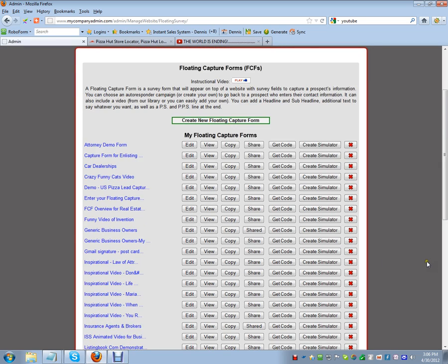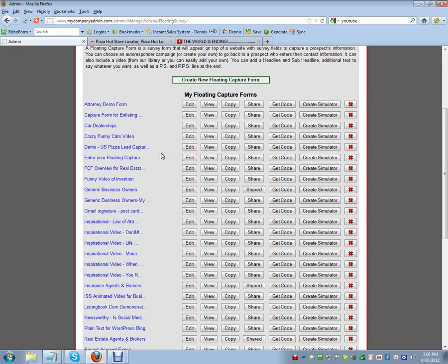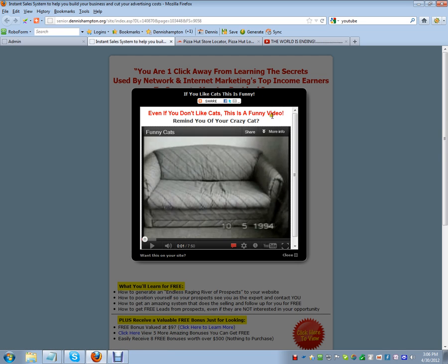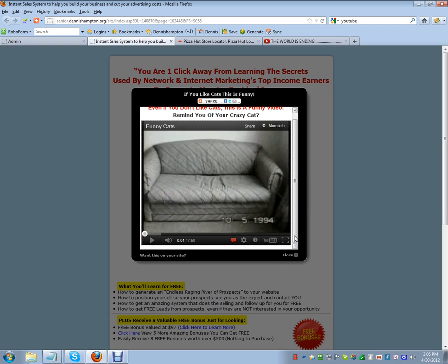Click on 'Floating Capture Form' and you'll come to this page. It says 'Floating Capture Forms' — yours won't show much at first. Here's what a capture form looks like: it has some information, a share button so visitors can share your videos on the internet, and it includes a video. This one doesn't have the survey form, but we'll get to that.